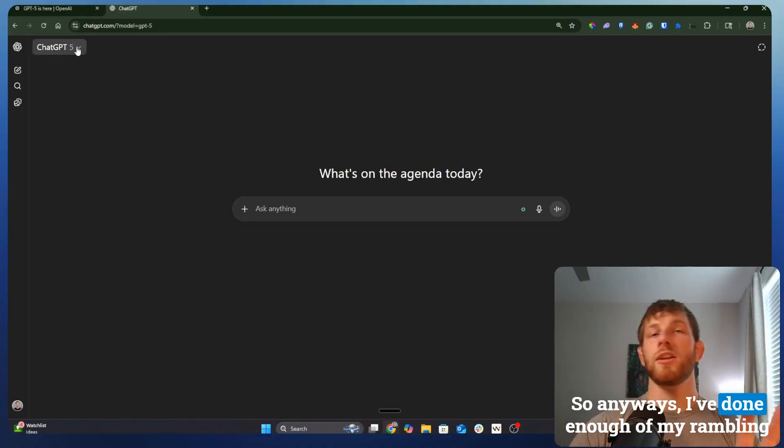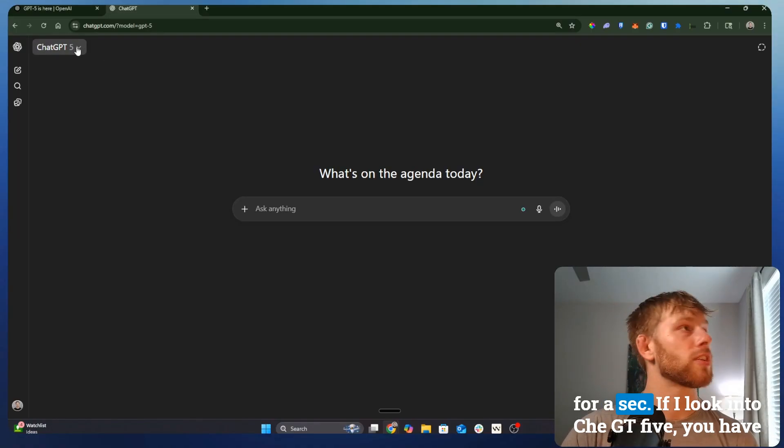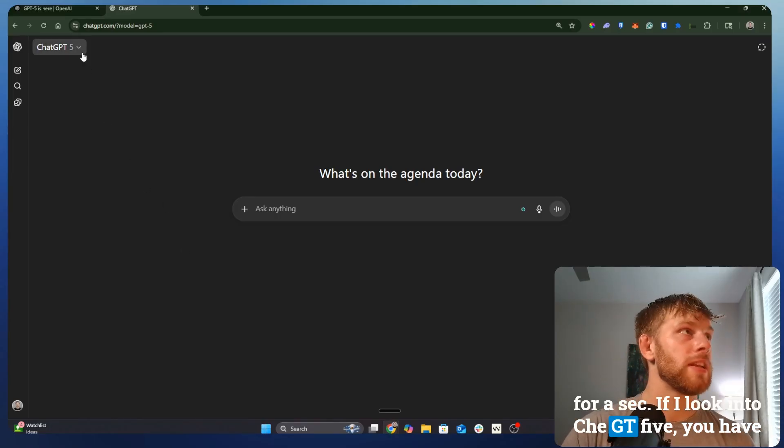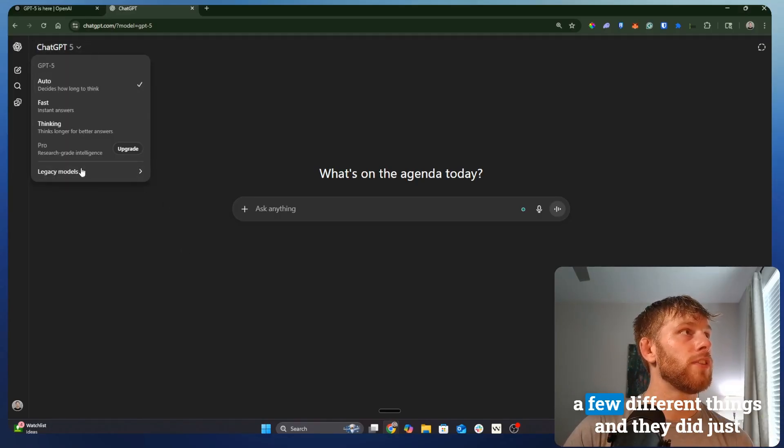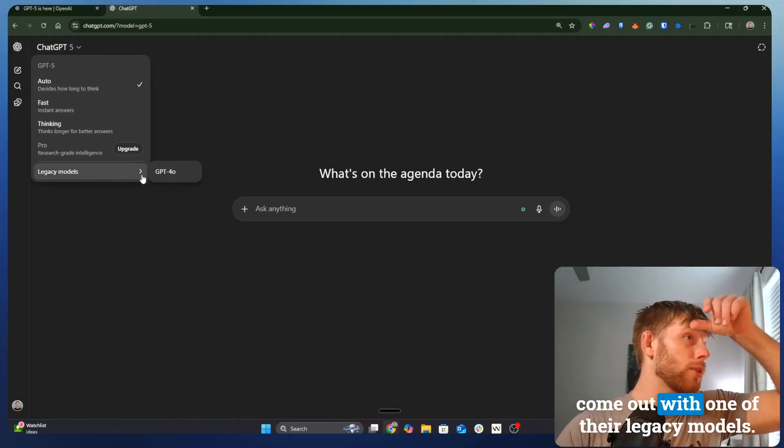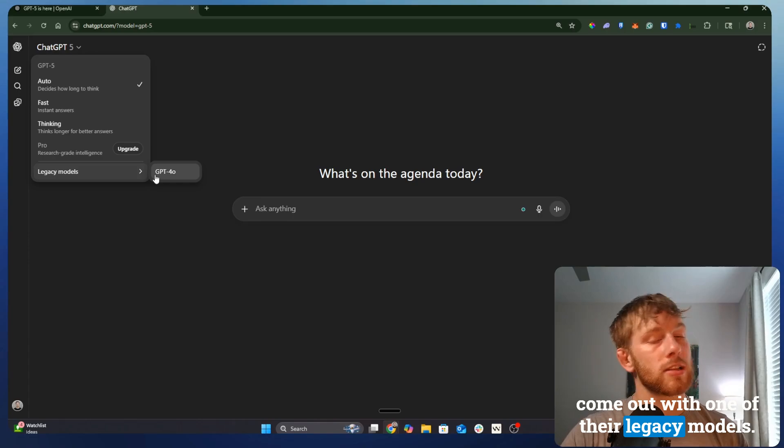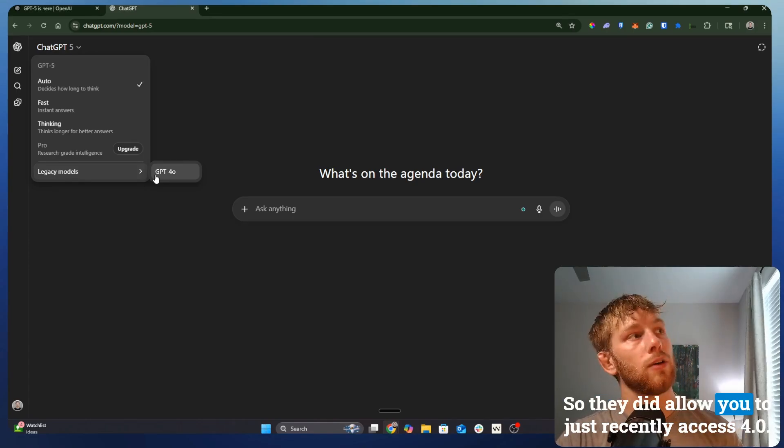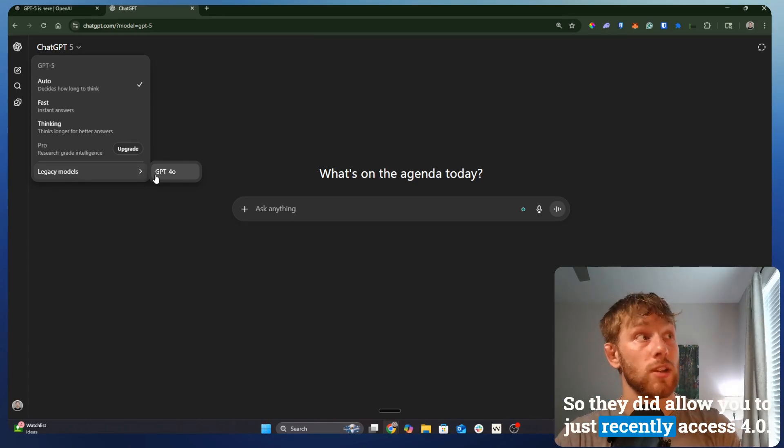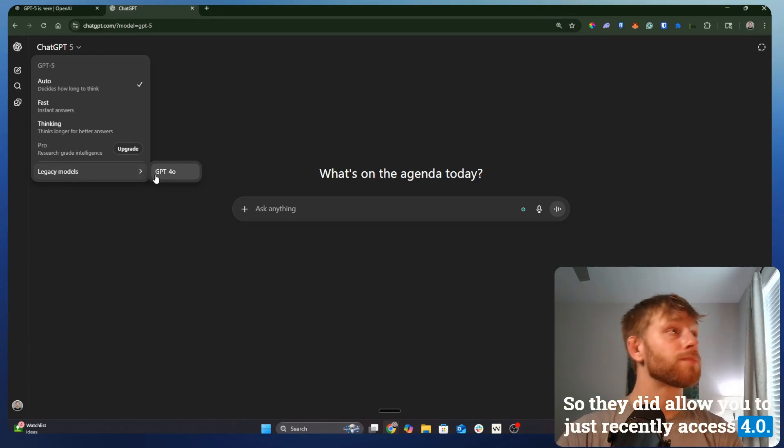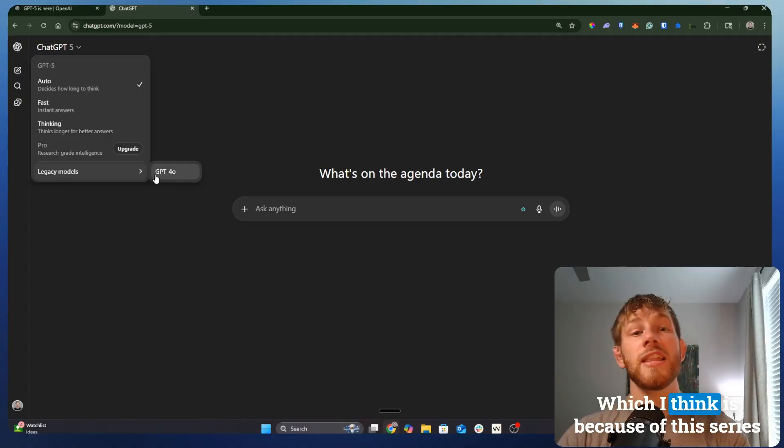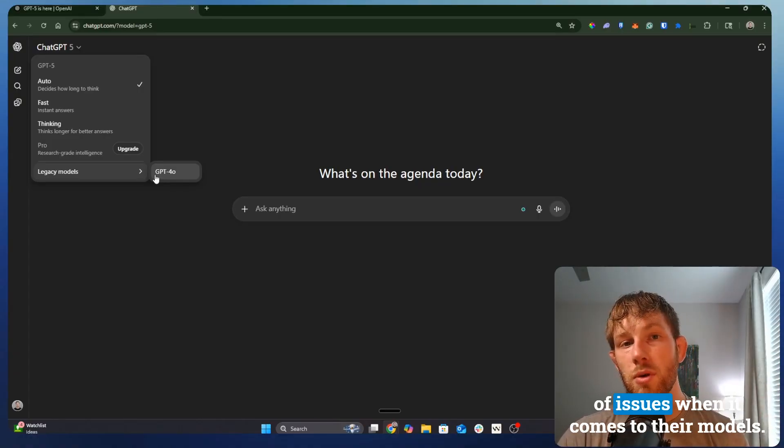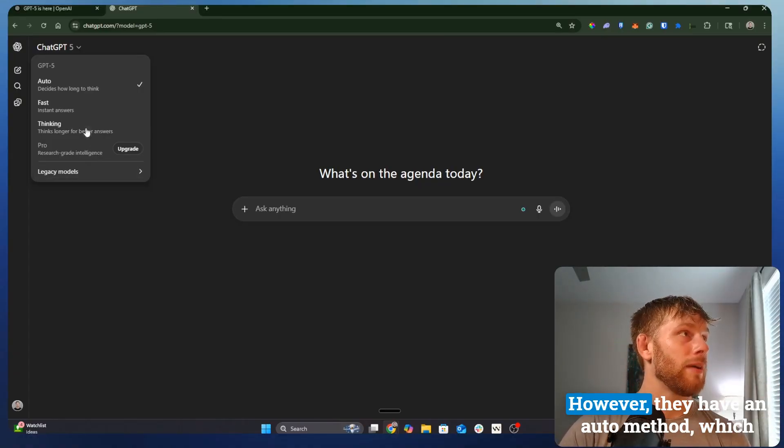So anyways, I've done enough of my rambling for a sec. If I look into ChatGPT 5, you have a few different things. And they did just come out with one of their legacy models, so they did allow you to, just recently, access 4.0, which I think is because of this series of issues when it comes to their models.